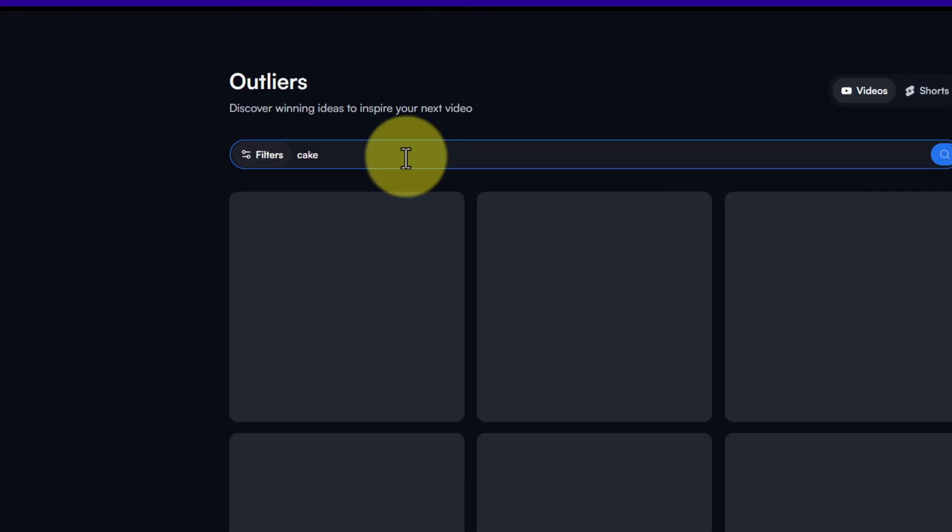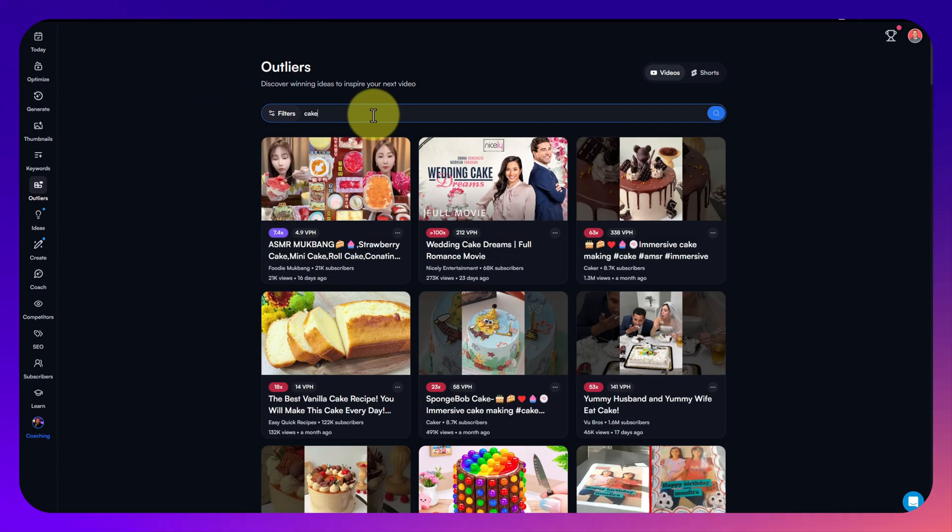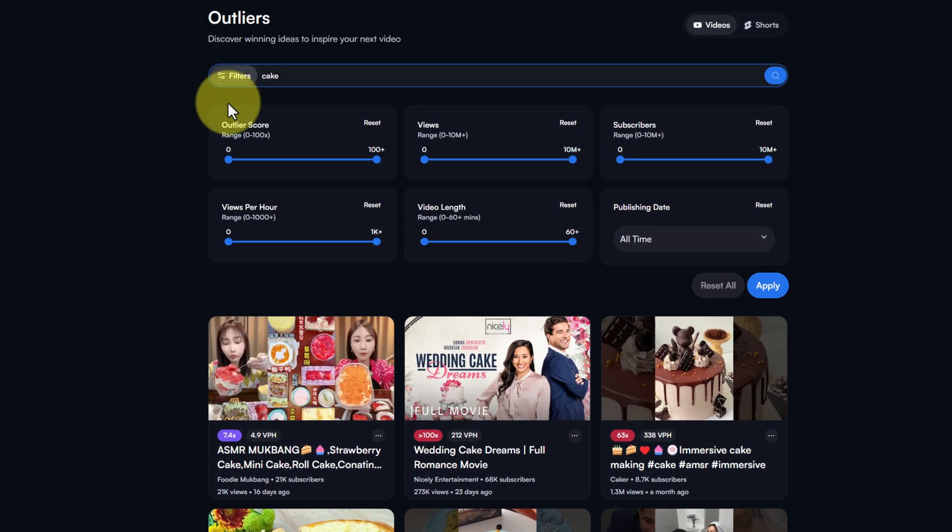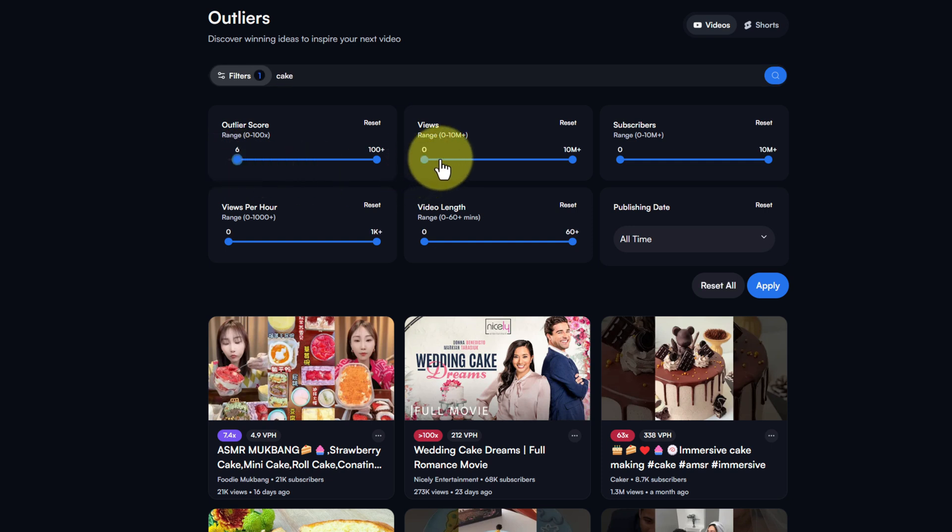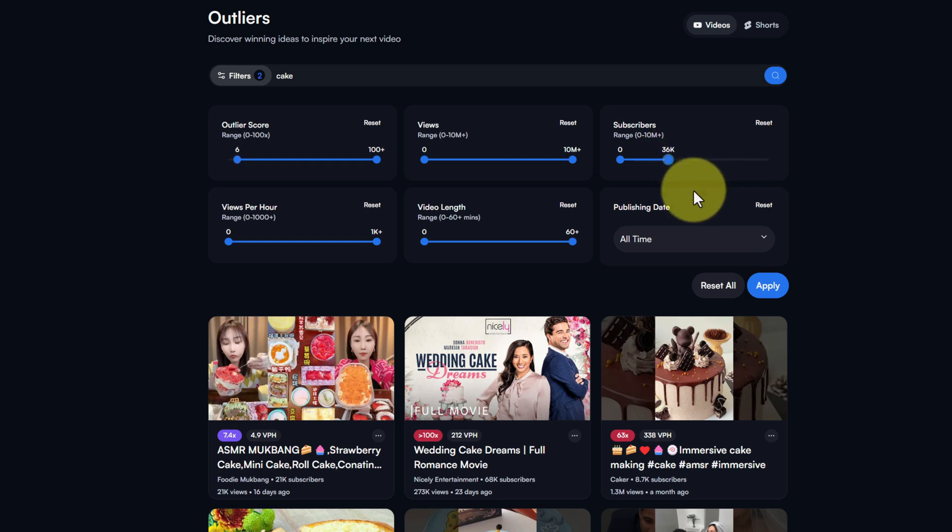We're going to type in a search, I'm going to search for cake. If we just look at the results that it brings back you can filter it again so we can have a look at an outlier score of at least six and we can change the subscribers so that we're looking at channels that are the same size as ours and not massive channels so it keeps it more relevant.